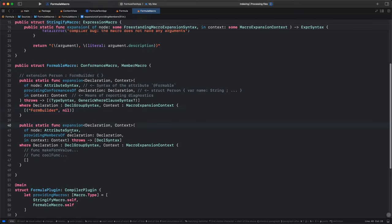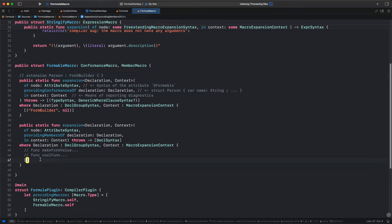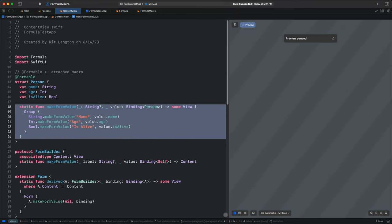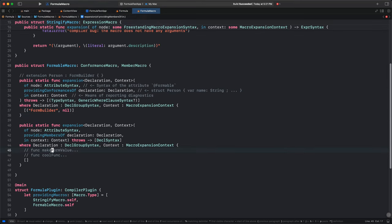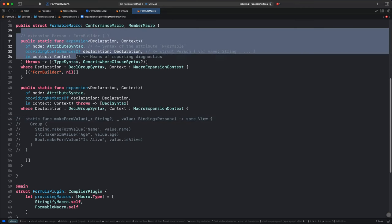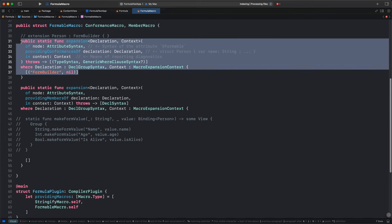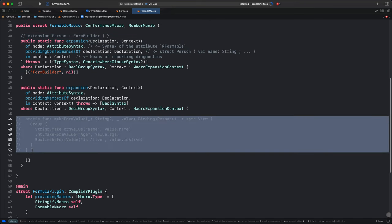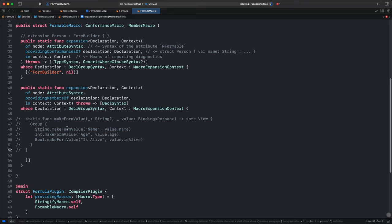Now let's look at the member addition — providingMembers(of:). The conformance part was really easy because we didn't need to inspect any inputs. We always add a FormBuilder conformance regardless of the structure of person. However, the definition entirely depends on the structure of person. To make this easier, let's grab the method we implemented by hand and plop it in here as an example target. Another reason I like writing the boilerplate version first is that it's helpful to have some concrete code in mind — these function signatures can be overwhelming, and it's nice to have a north star of what we're trying to generate.